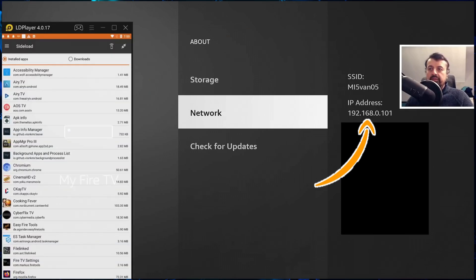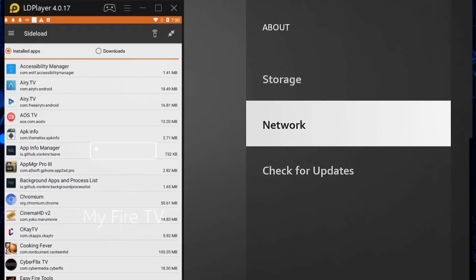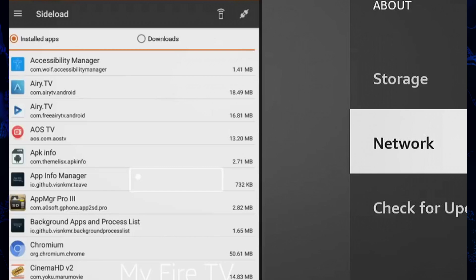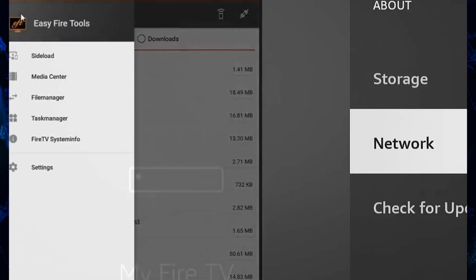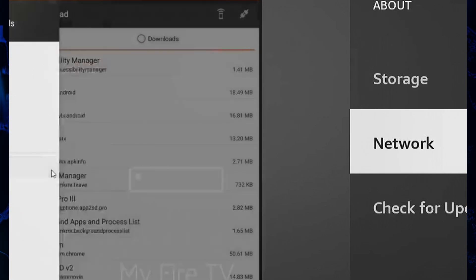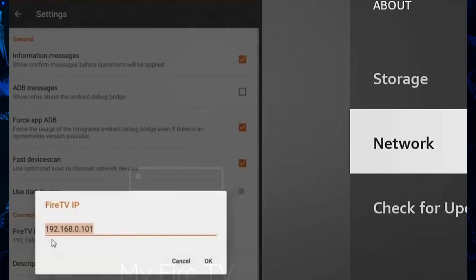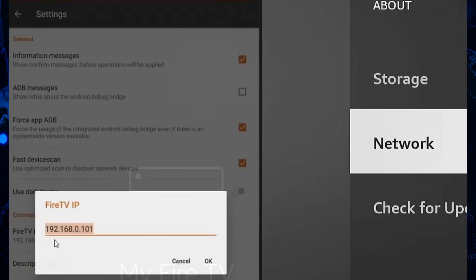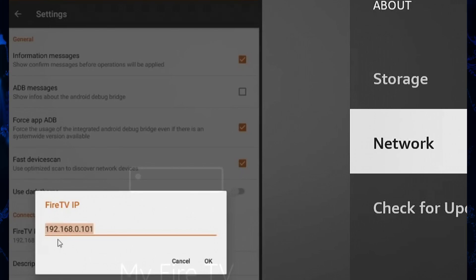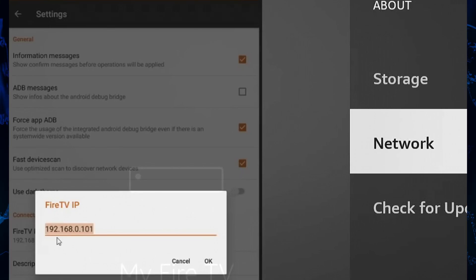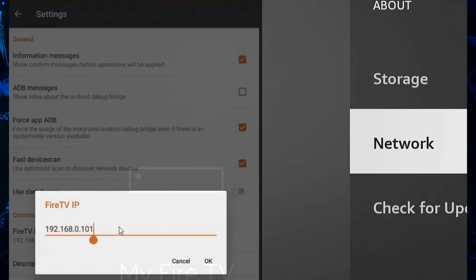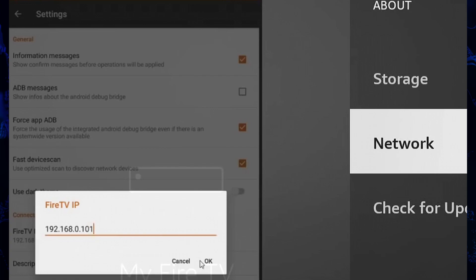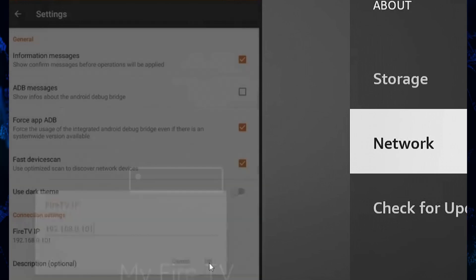So if I now go back to the application, I can click on the hamburger menu on the top left. Let's go to settings and where it says your Fire TV IP you can now manually add in any IP address that you like. So if for whatever reason your Nvidia Shield or your Android device doesn't appear in the list you can just go in here, type in the IP address, click on OK and let's go back.